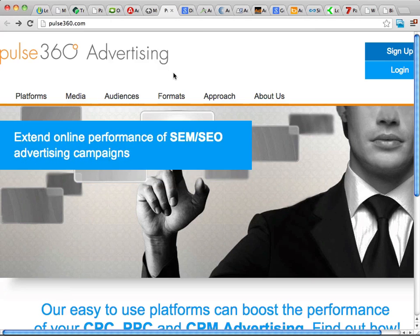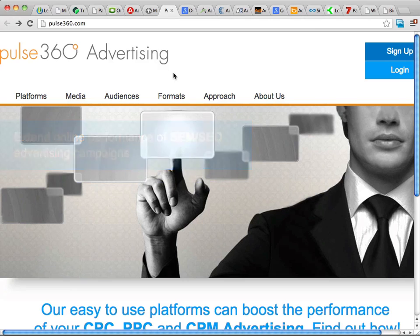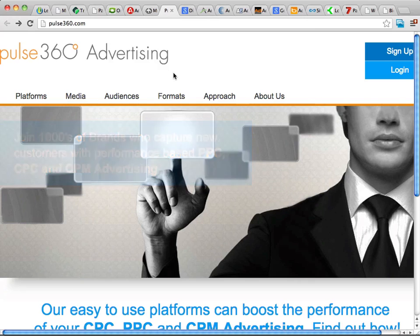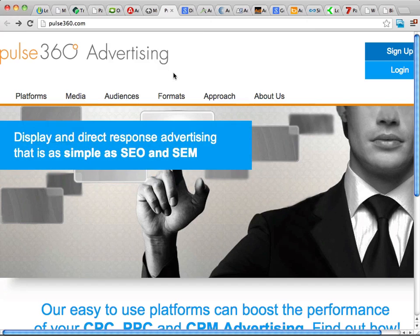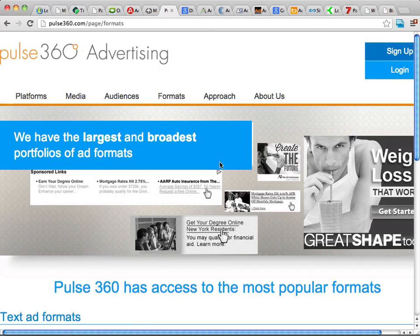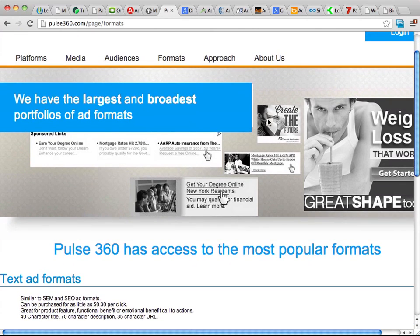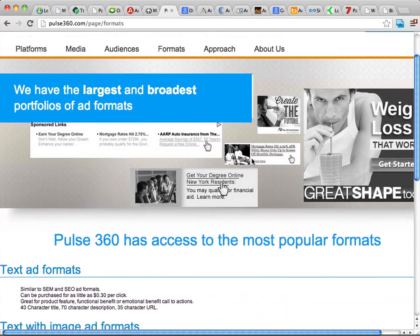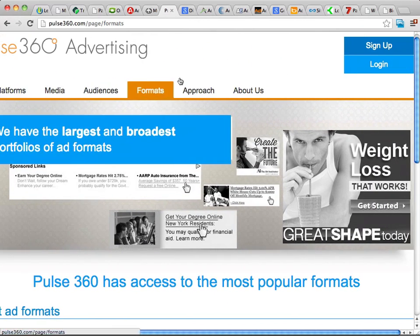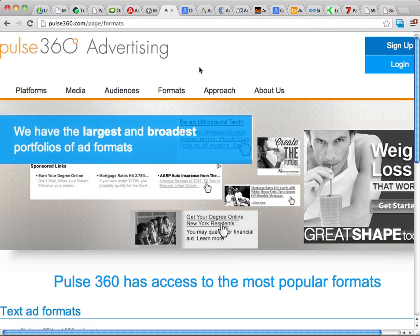Another one I want to show you is Pulse360.com. They've been around for a while and offer many different forms of advertising — you can do PPC or CPM with them. If you've been on any health or pop culture websites, chances are you've seen Pulse360 ads before. You don't need a lot of money to get started, and they have very helpful guides and support, so they're definitely a place you should check out.